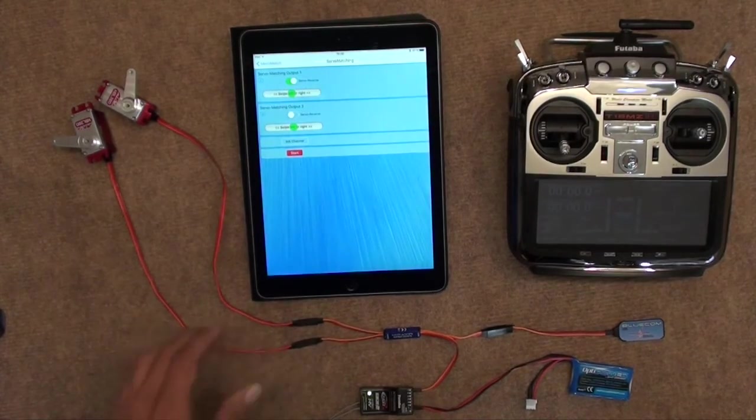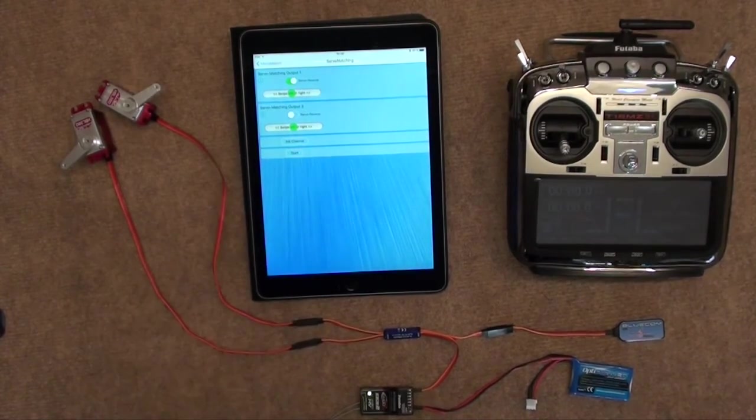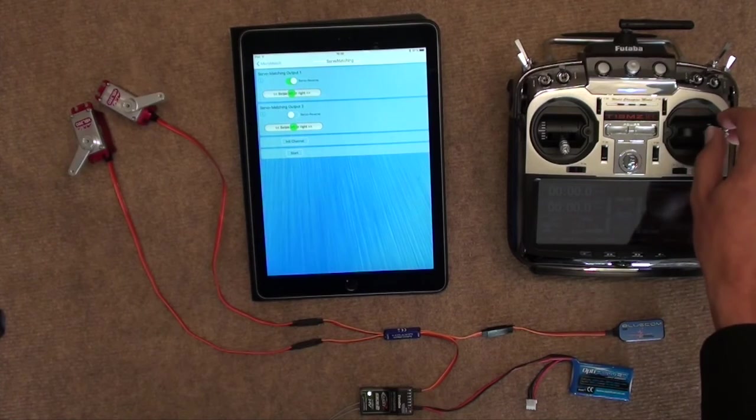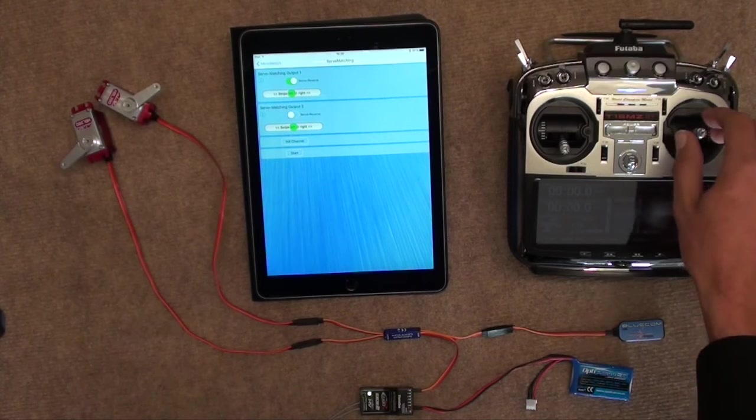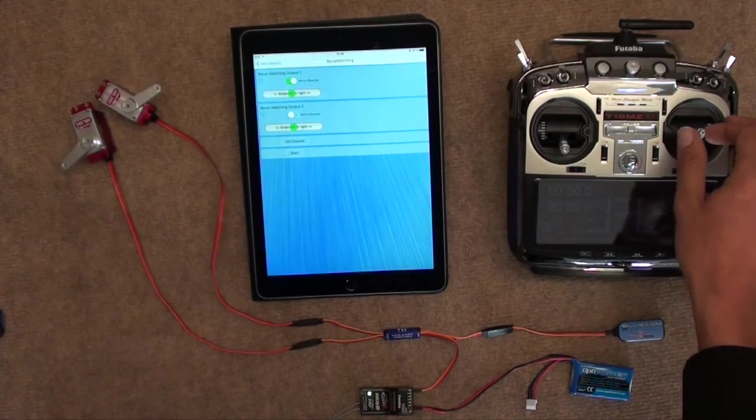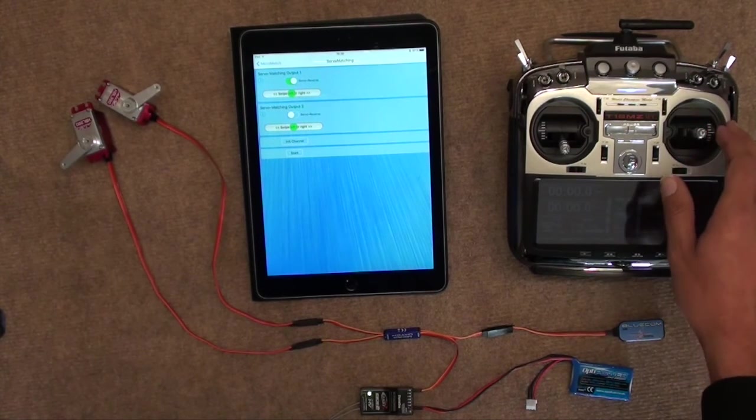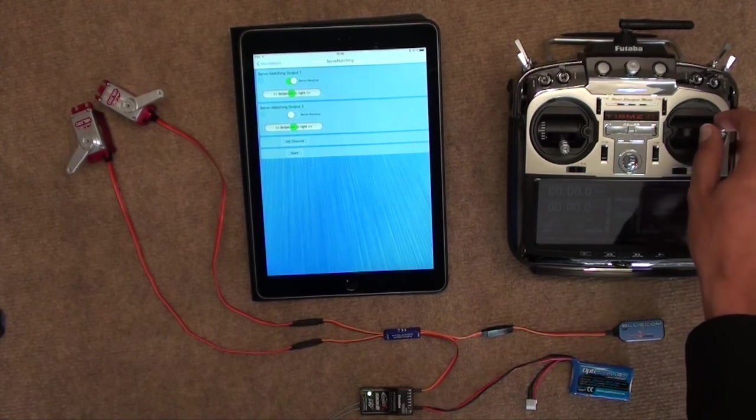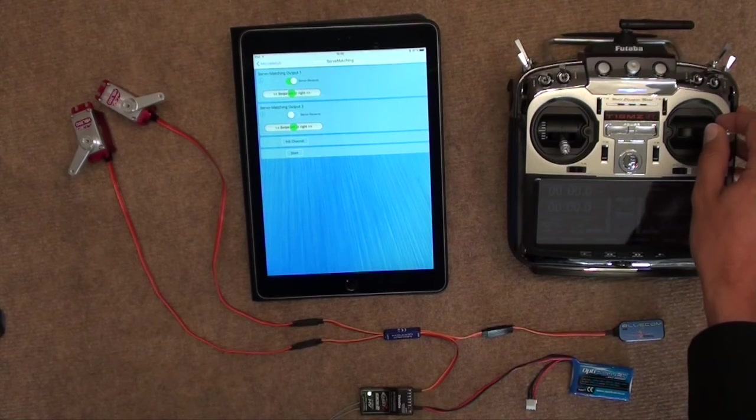Once we're happy with that, click on Start again. It gives us back control, but as you can see, with those now adjusted endpoints, we would do the exact same thing again for the right-hand side.